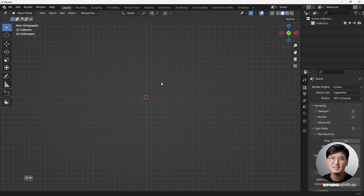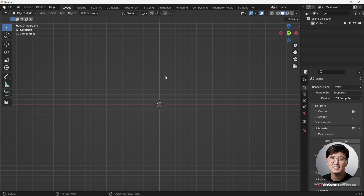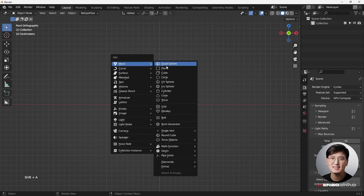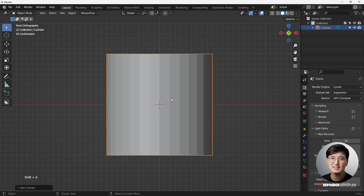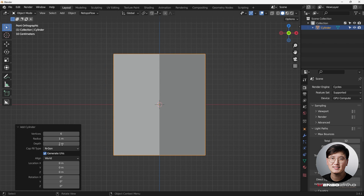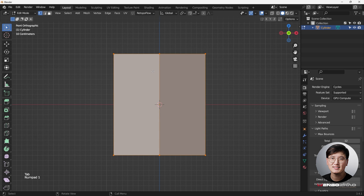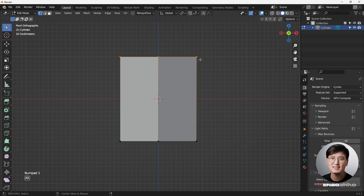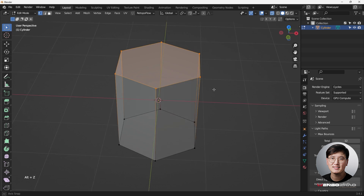Let's get started. We're going to add a cylinder — Shift+A to add a cylinder. Although it's not technically a right cylinder, we need to do some modification. We need to change the vertices from 32 to 6 to keep it simple, and then we're going to go to Edit Mode, select the top part, and Alt+Z to go to the extra mode, drag and select the whole thing.